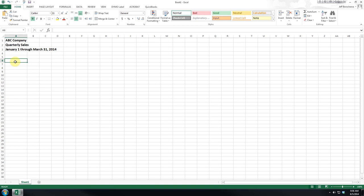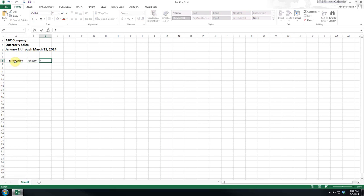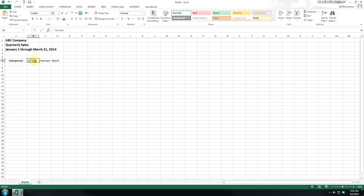For our example, we are going to analyze company sales by month and by salesperson. In this case, we are just using one quarter. If we want to bold and center, that's all we have to do.